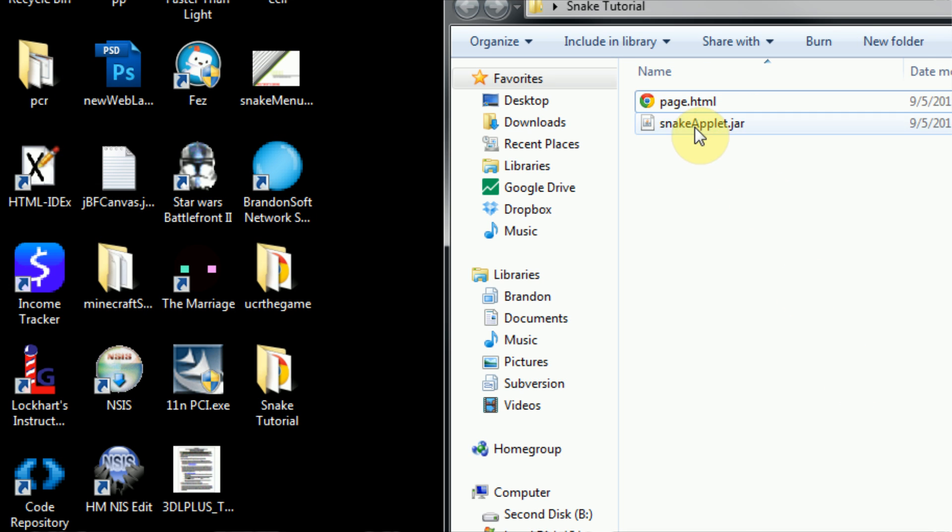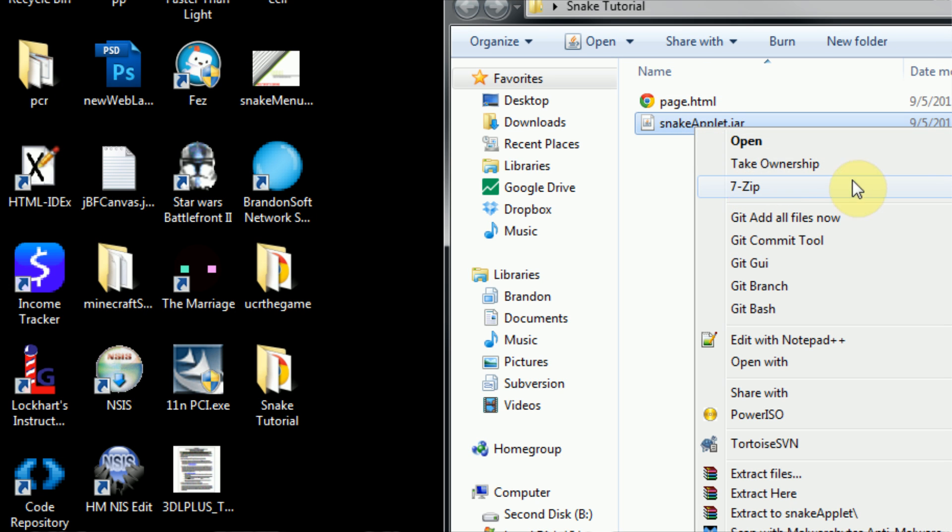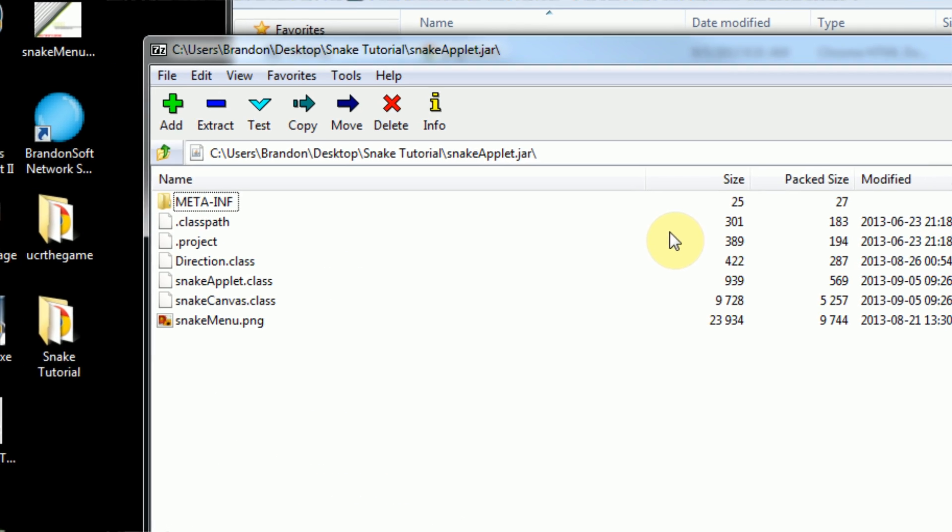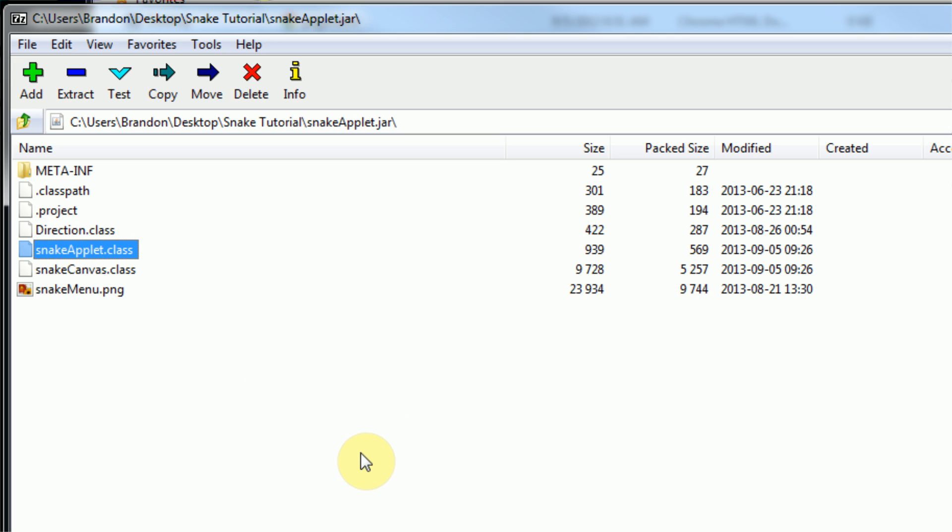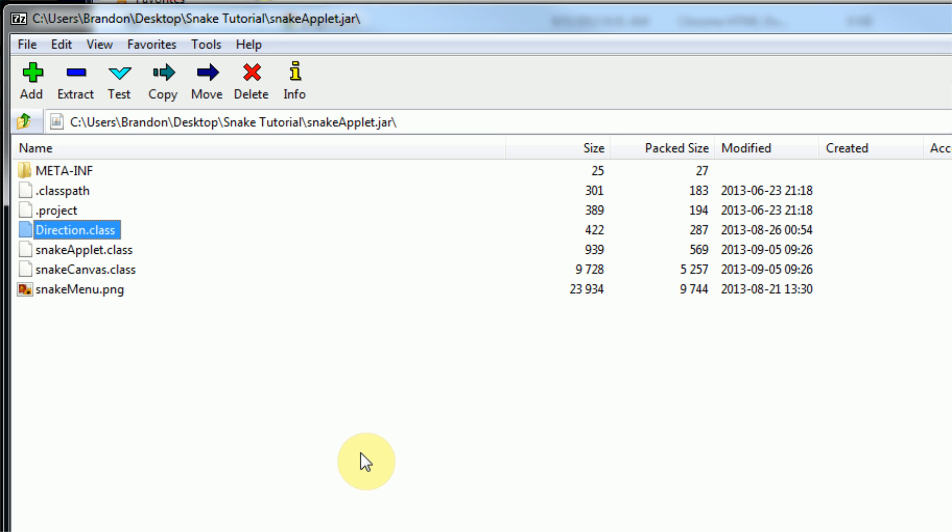This can be seen by opening the archive with your favorite archive editor. I'm going to use 7-zip. If we open the archive, you can see that we have the three classes here, but they're .class files. Snake canvas, snakeapplet, and direction.class. This is also a good way to check if your archive exported successfully because we have our three classes and then our image inside of our archive here.